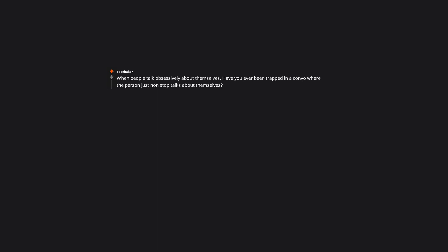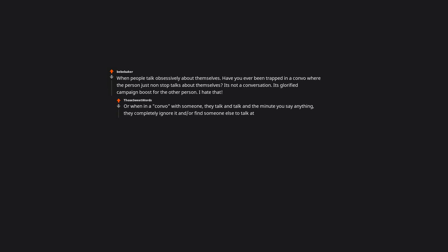When people talk obsessively about themselves. Have you ever been trapped in a convo where the person just non-stop talks about themselves? It's not a conversation. It's a glorified campaign boost for the other person. I hate that. Or when in a convo with someone, they talk and talk, and the minute you say anything, they completely ignore it and find someone else to talk at.